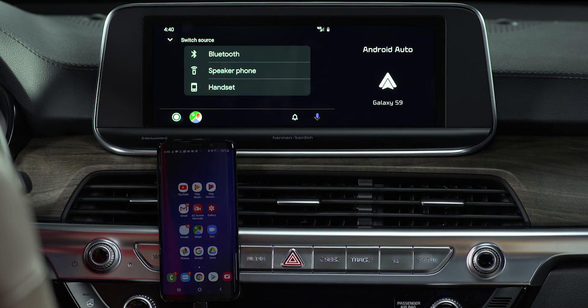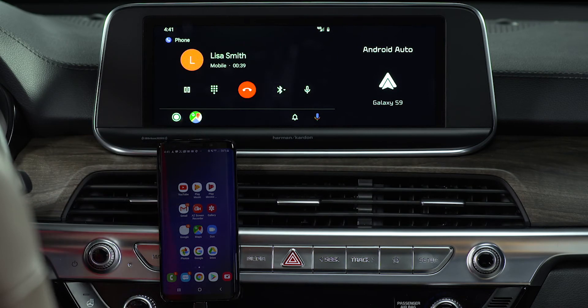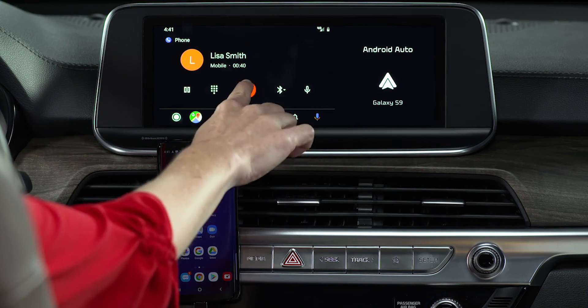When finished, you can end the call through the steering wheel controls or by pressing the end call button on the screen.